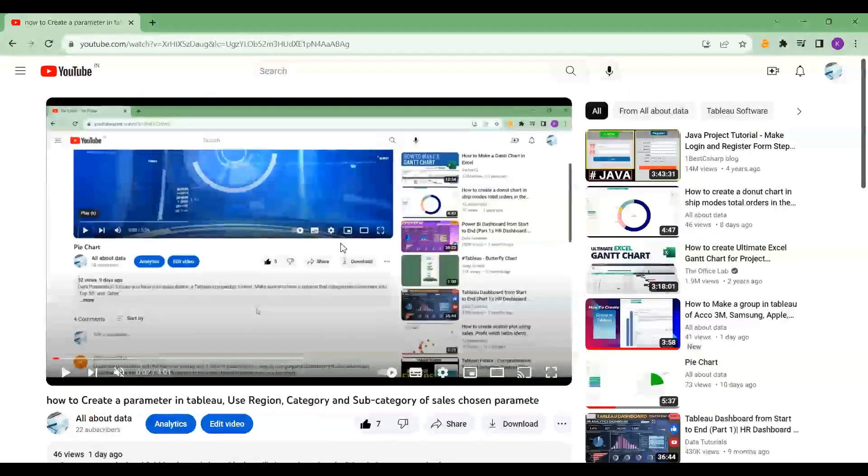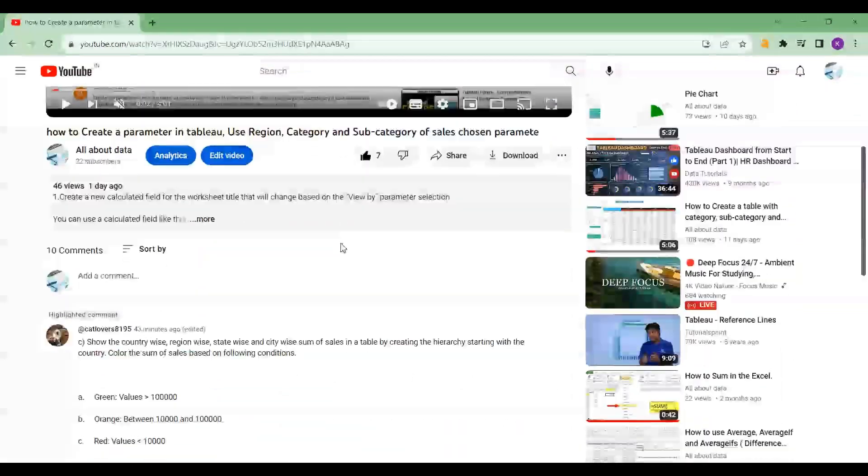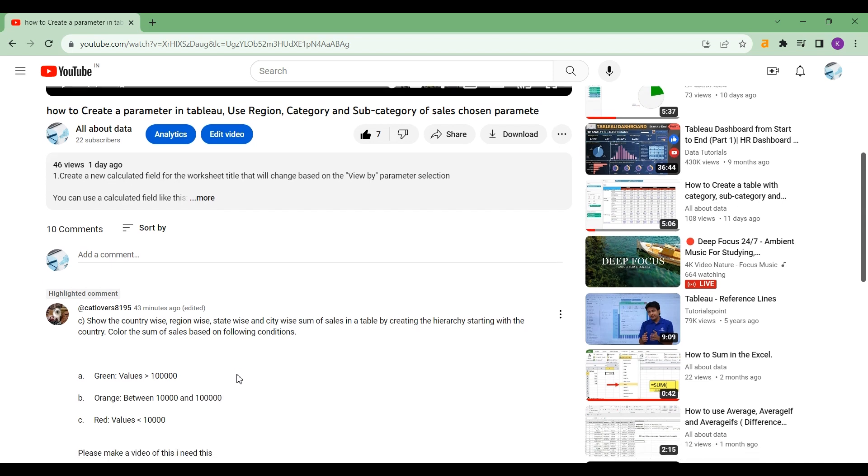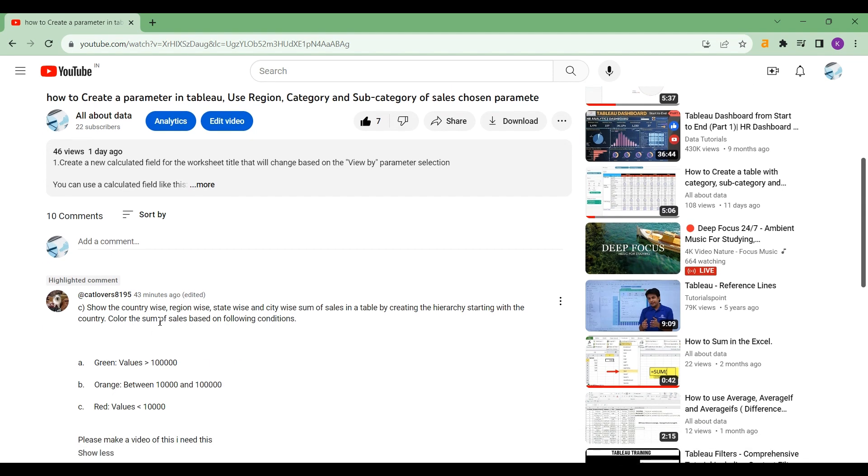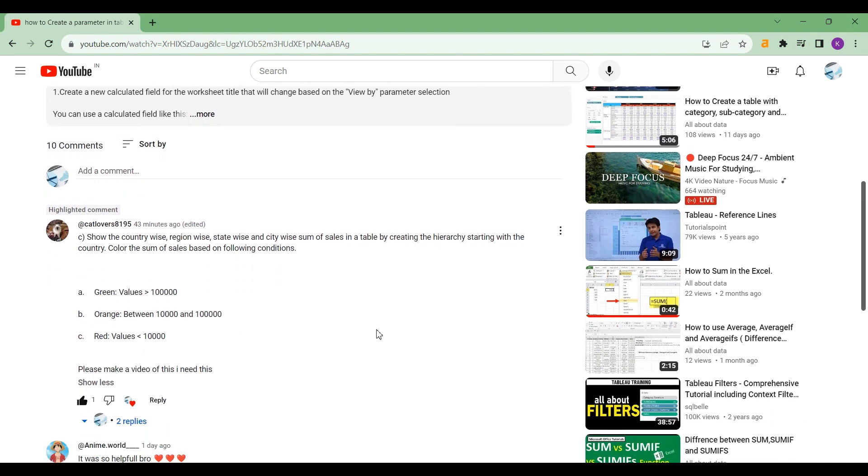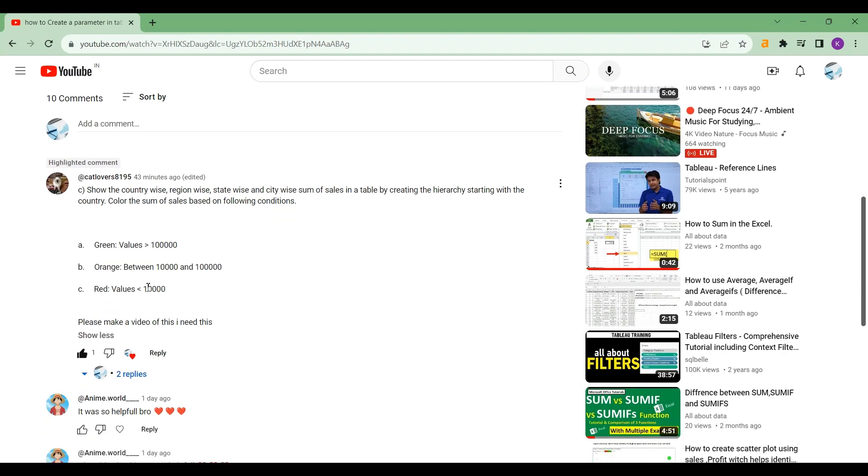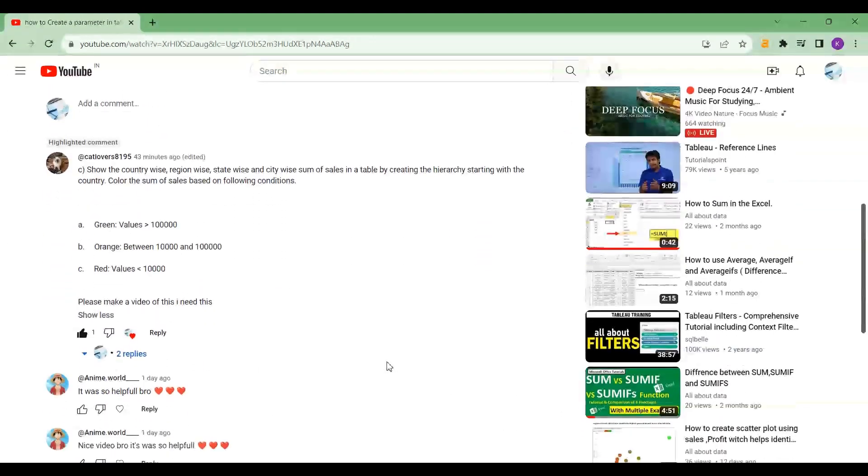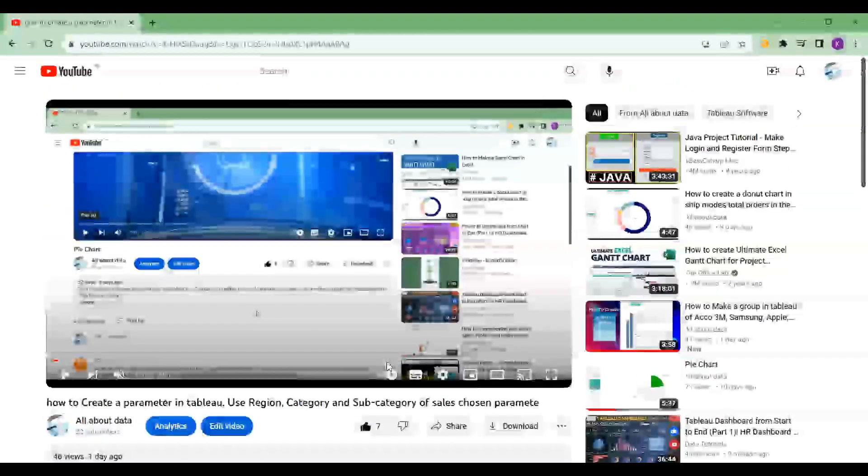Today we're gonna make a video on the request of cat lover. As you can see on the screen, the category-wise, region-wise, and state-wise sum of sales in the table. So without any further delay, let's get started.